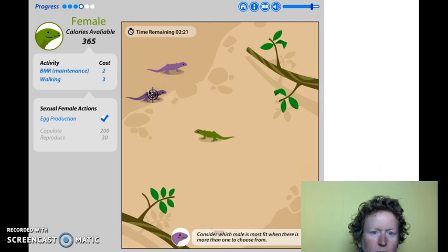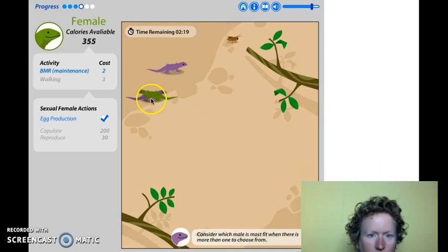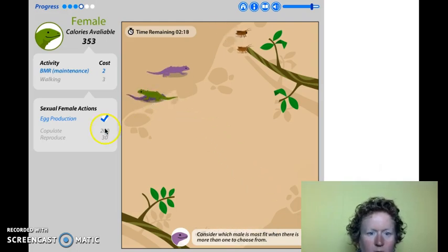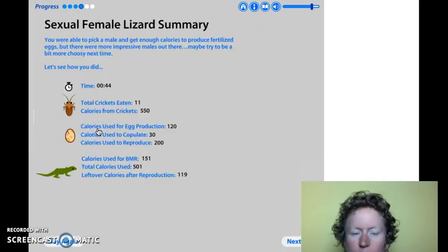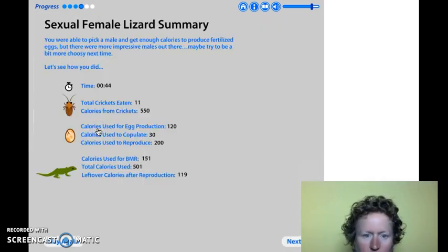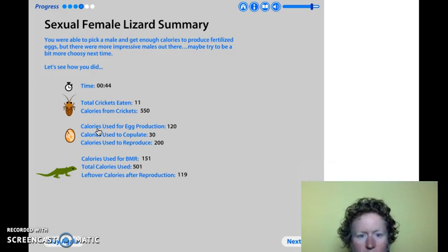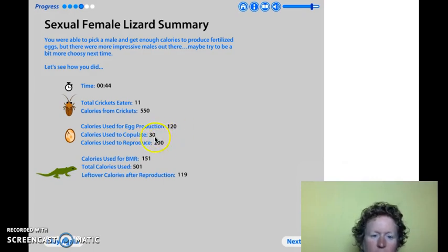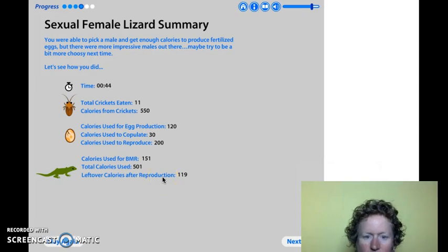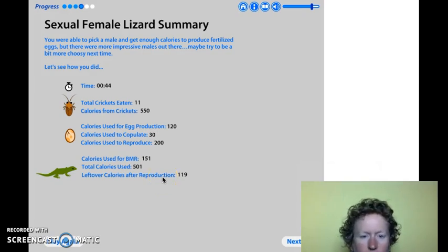Let's go check out one of these guys here. She thinks he's good enough. Done. We needed to eat 11 crickets this time. It took a little bit more energy because we had to find a guy and pick out one we thought had good genes. And we still had a bunch of leftover calories.